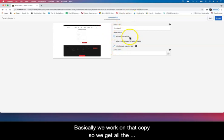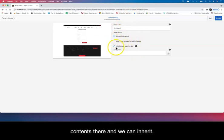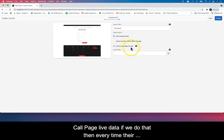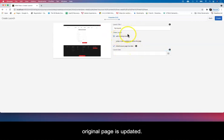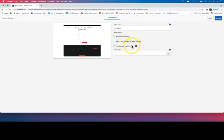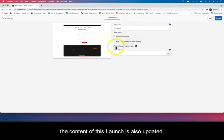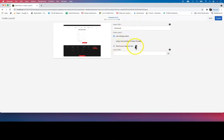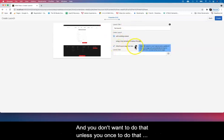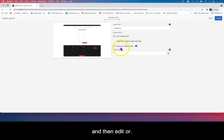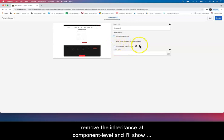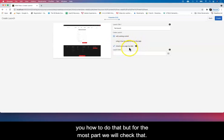We get all the content there. We can inherit source page live data—if we do that, then every time the original page is updated, the content is also updated on this launch. You don't want to do that unless you want to do that, and then edit or remove the inheritance at component level. I'll show you how to do that, but for the most part we uncheck that.